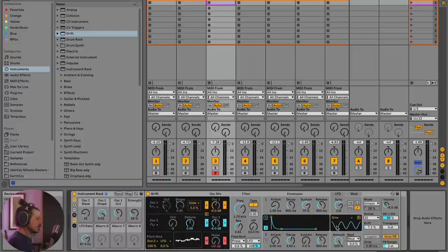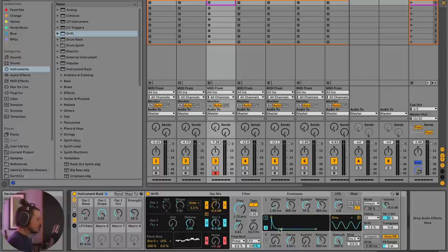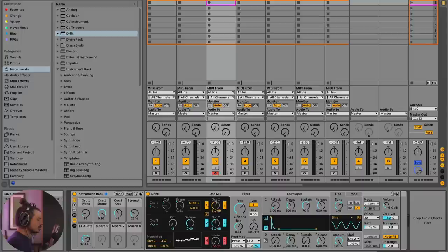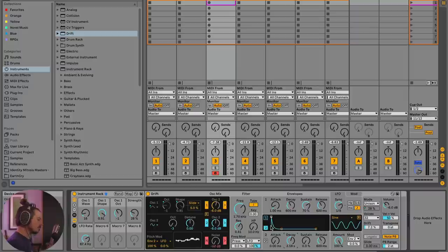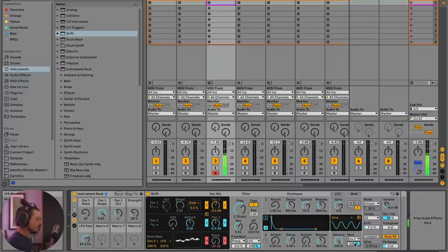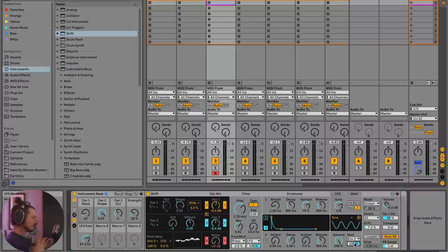Okay. So something else we can do is we can actually change the amount of the LFO with a modulator. And so what I'm going to do is I'm going to choose envelope two. And as you can see, envelope two has a three second decay rate at this moment. So what that means is we can dynamically change the effect that the LFO has over the sound over time. So if I turn this all the way up, take a listen.